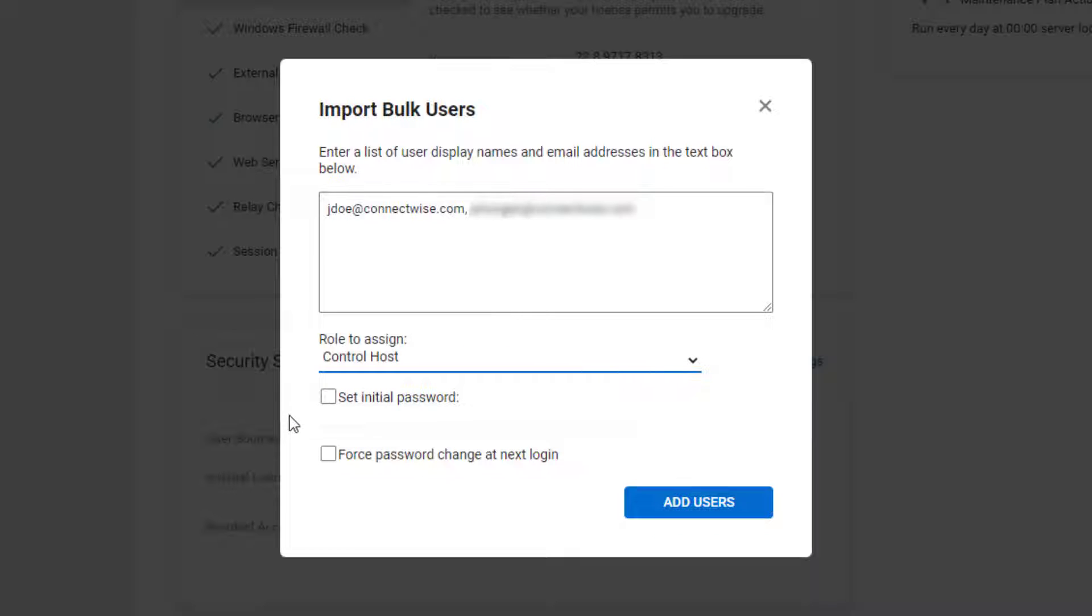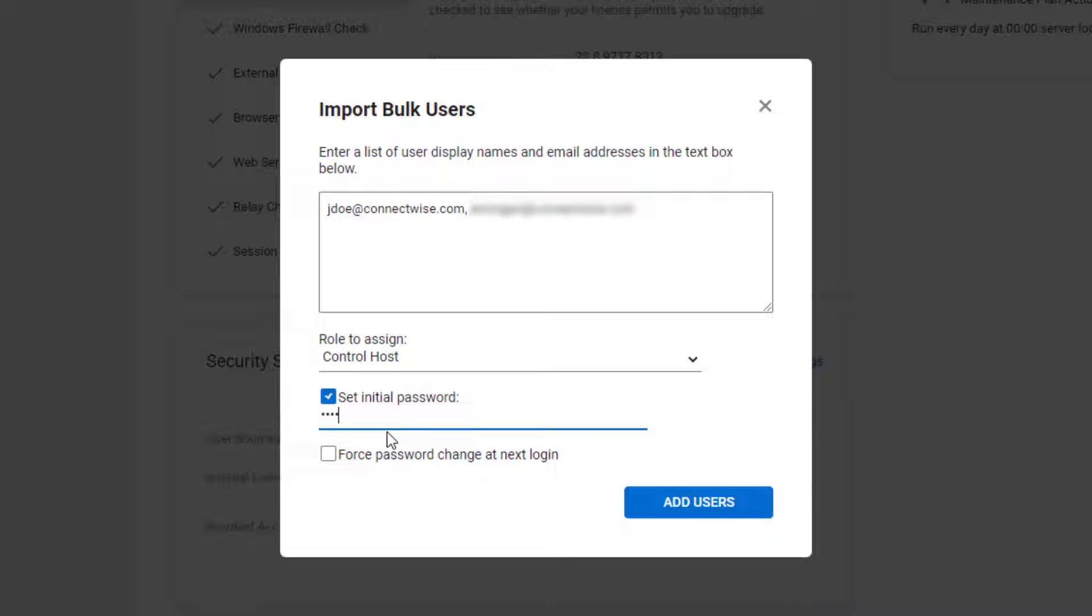Next, set password options. If you want to set a specific password for all your users, select the Set Initial Password checkbox and enter the password in the text field.